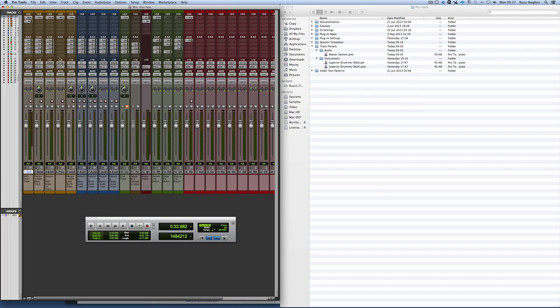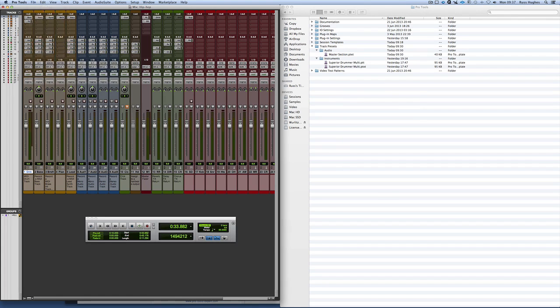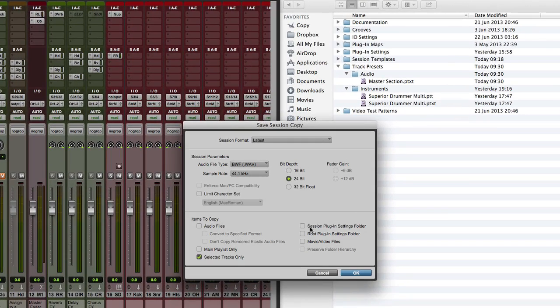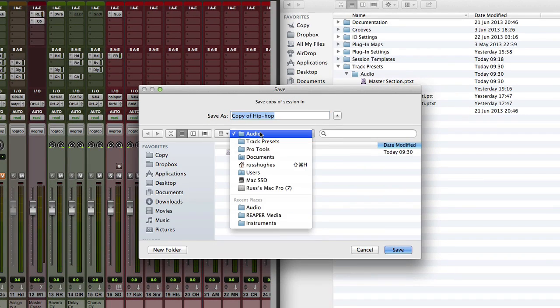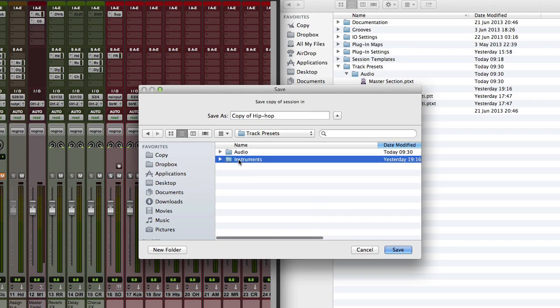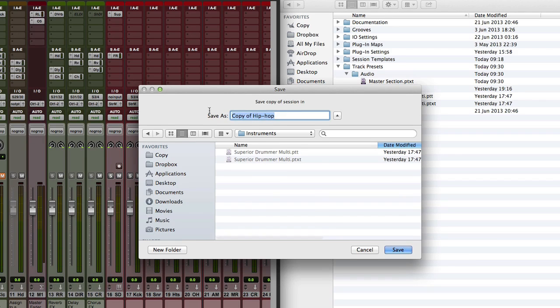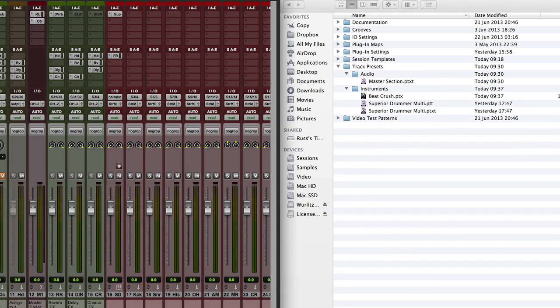I'd select the channel. I go file. I'd go export selected tracks as new session. Ignore that first one. Choose where I want to put it. Navigate to track presets, instruments. I'm going to call that beat crush. Press save.